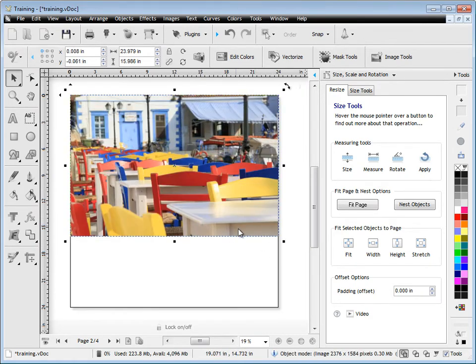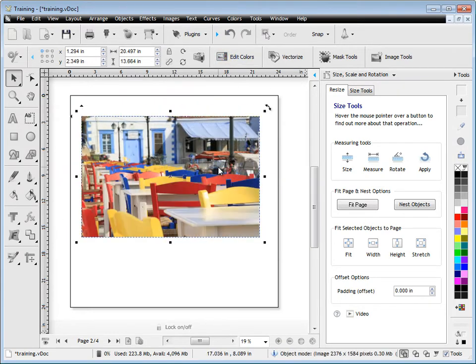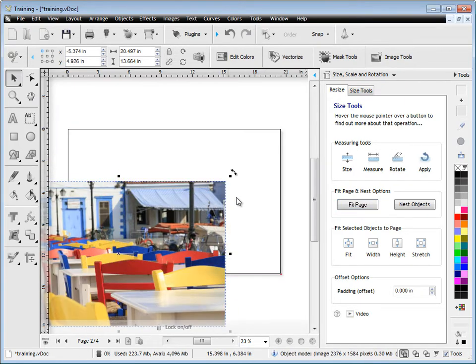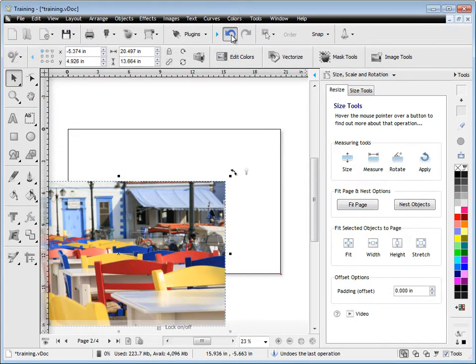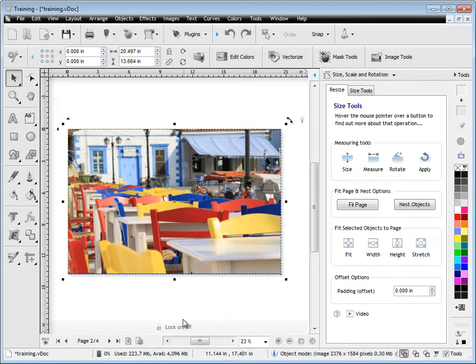and then it doesn't quite fit, and you've got to do too much adjustment, you can actually use this tool, which actually fits the page to the image, or to any object, it doesn't have to be an image. And that lets you apply the page as the background size that perfectly matches the image.